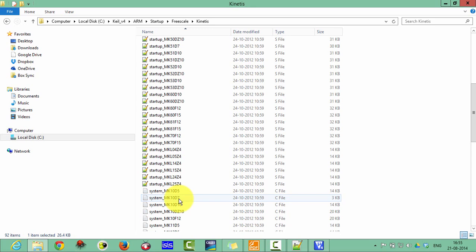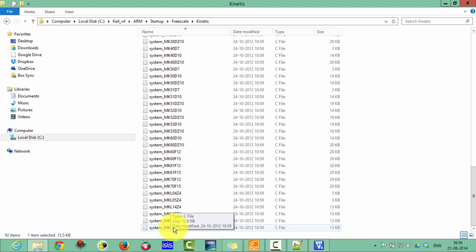Here you can find your startup mkl25z and also system files, system mkl25z4 here. Copy these two files.